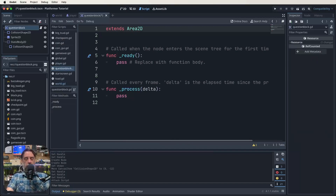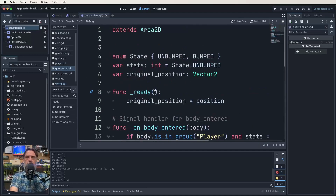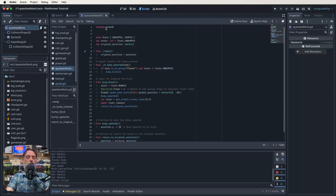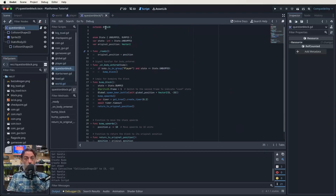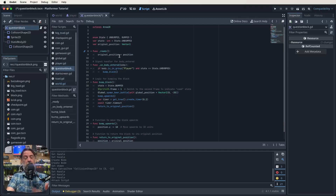Rather than going through this line by line and typing it all out — there's about 30 odd lines — I'm just going to copy my code in here and then we can talk about it. So here is what we've got to start with. We're going to extend our Area2D because that is the root node of our scene — we always want to extend whatever our root node is. We've got a few states and things we're going to jump into here which I haven't really gone into detail with before, but let's just walk through it generally and get it done.